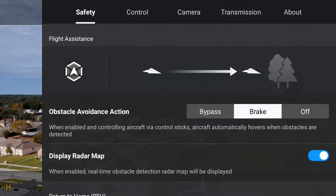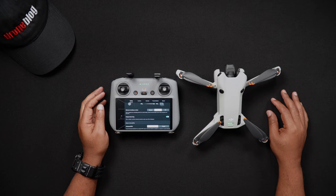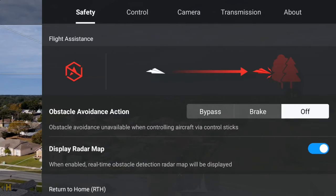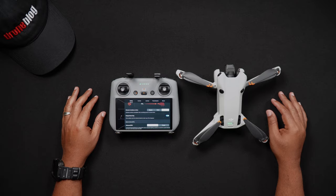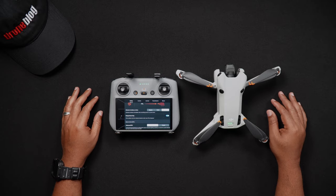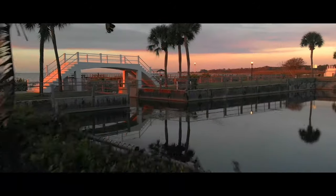Brake: when the brake action is enabled, the Mini 4 Pro will automatically stop and hover when encountering obstacles. You'll then be able to determine the best course of action to take. Then there's off — this turns off all obstacle avoidance systems. With this action, the Mini 4 Pro can run into obstacles in the environment. Some drone pilots, like myself, do use this option when flying in tight spaces.